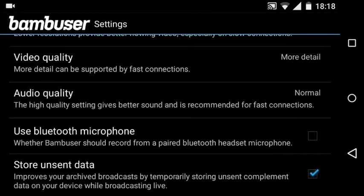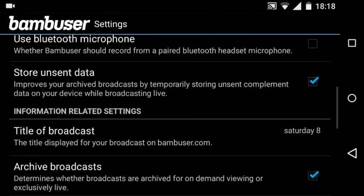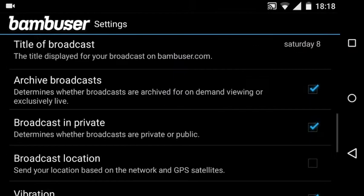I don't have Bluetooth but I've got a headset microphone in at the moment. Store some data, title is just Saturday 8, archive the broadcasts. I'm not putting in a GPS location at the moment but if I am out and about that's really handy. I'm broadcasting in private.